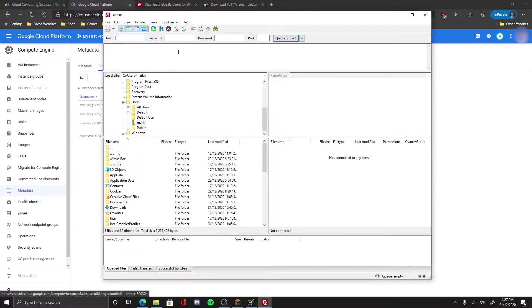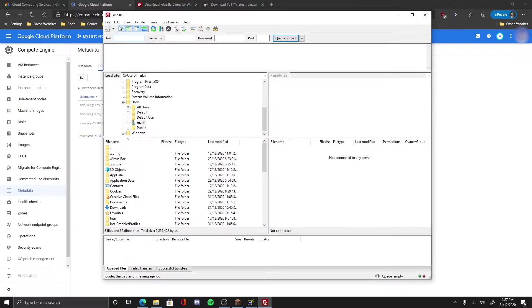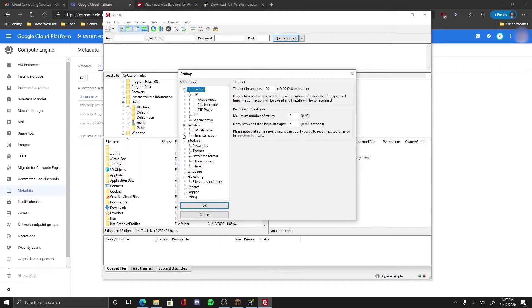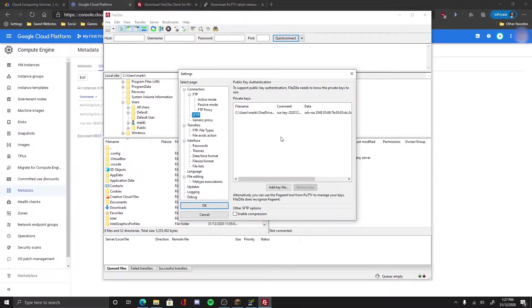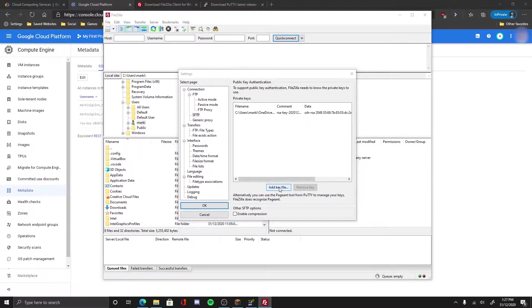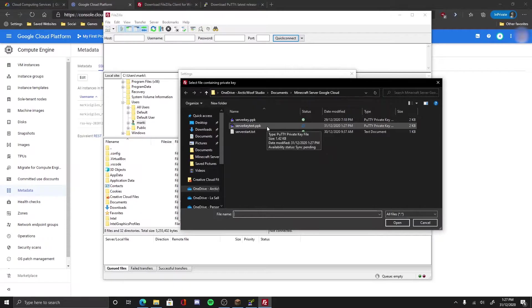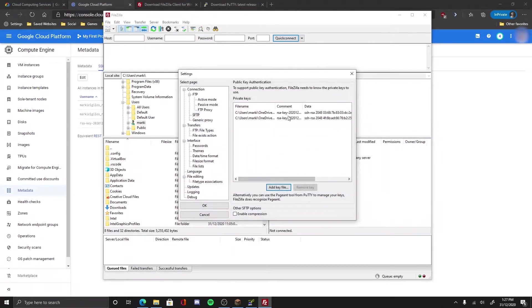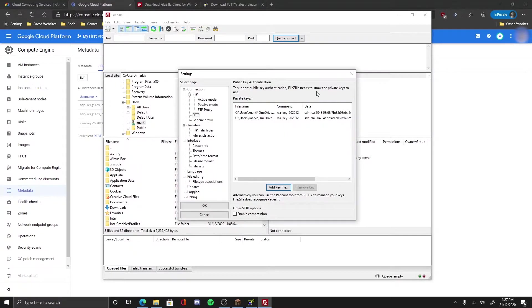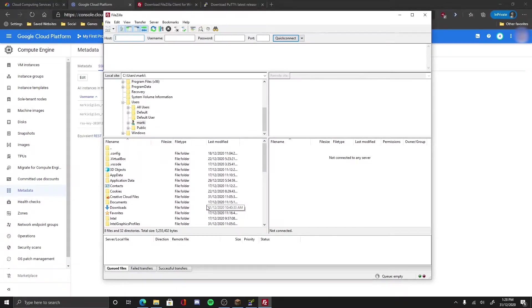Now next thing up is to, now you need to go to edit settings, go to SFTP, and add key file. Then use the file to keep the private key you saved, click that, open it. It will now be saved on your computer into the program.